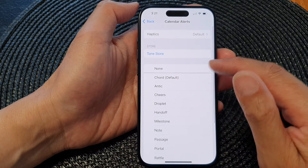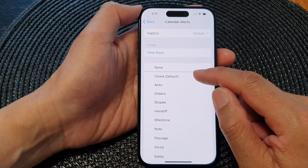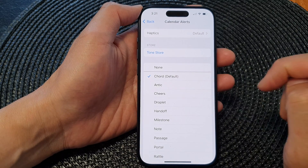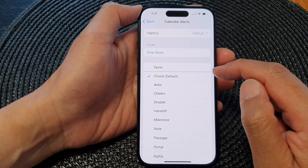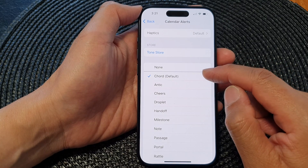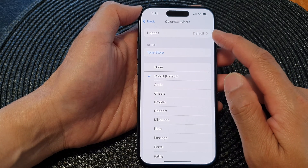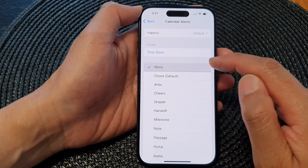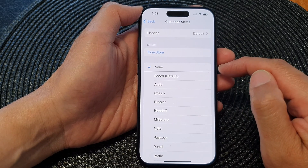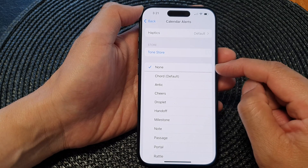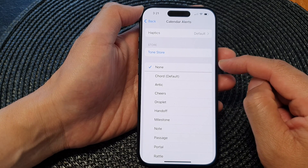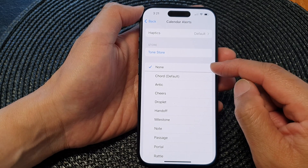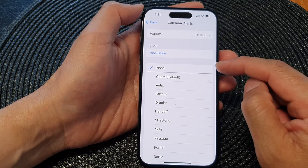And that's it. I'm going to choose Chord, which is the default sound. If you want to silence your calendar alerts, you can select None. You'll still be able to receive calendar notifications, but it will not make any sound.